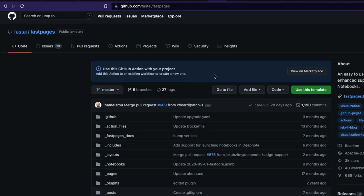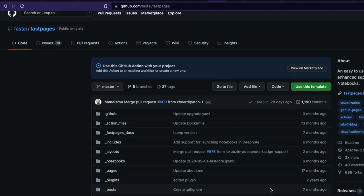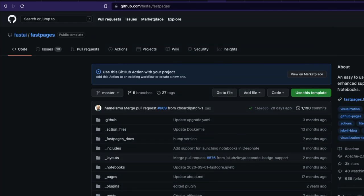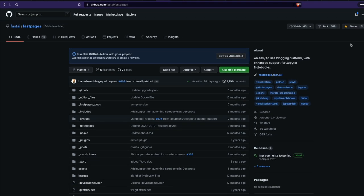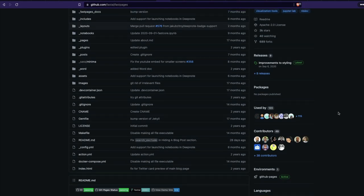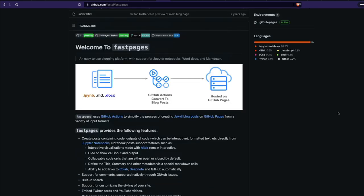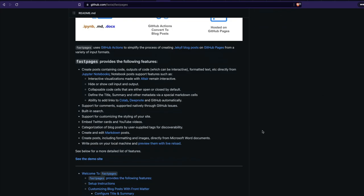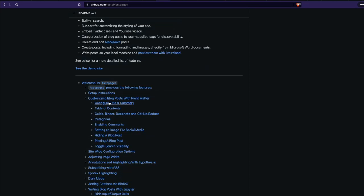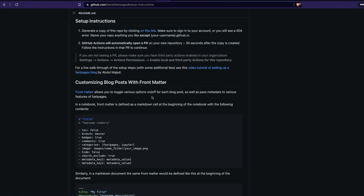First, we need to go to the GitHub repository — fastai/fastpages. Make sure you star the repository; this is a free service, so the least we can do is star it. You can also read the description of what advantages Fast Pages gives you.